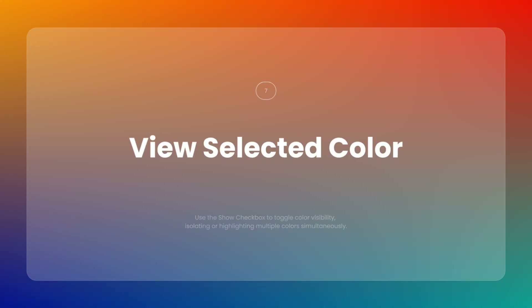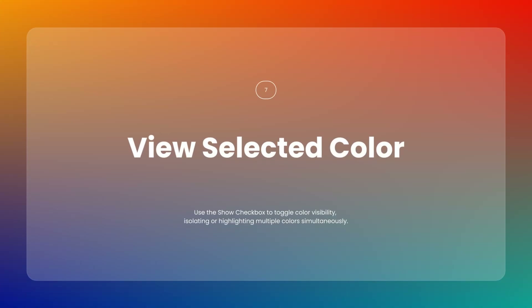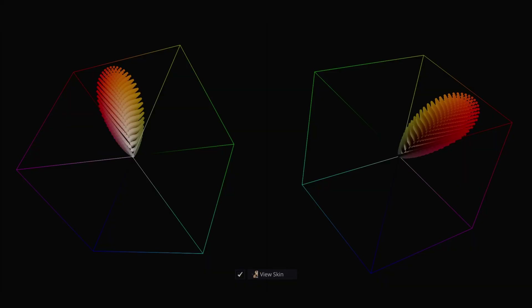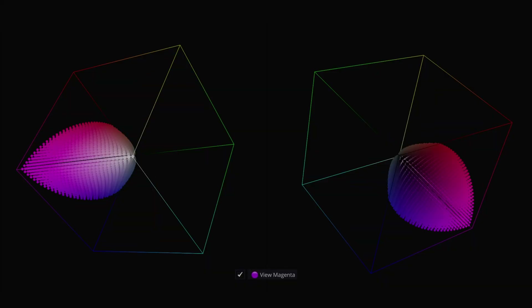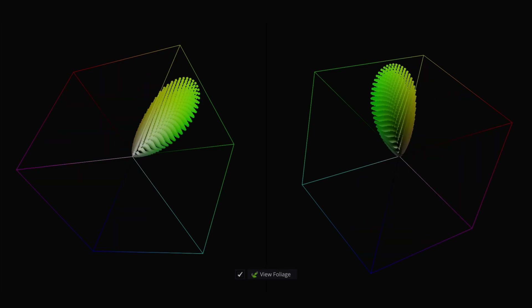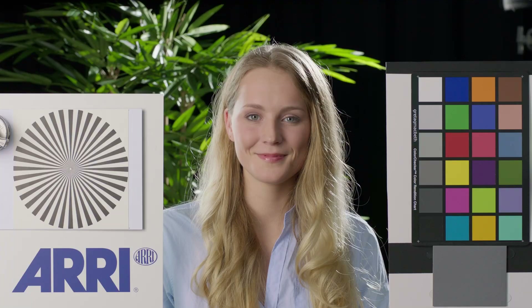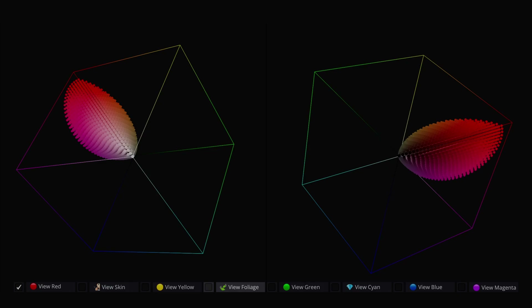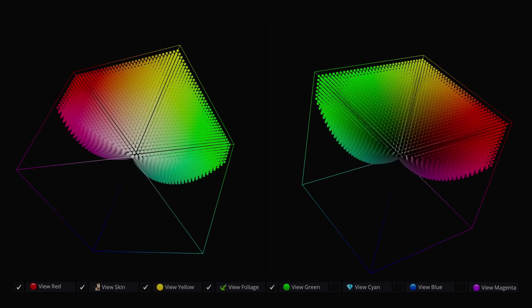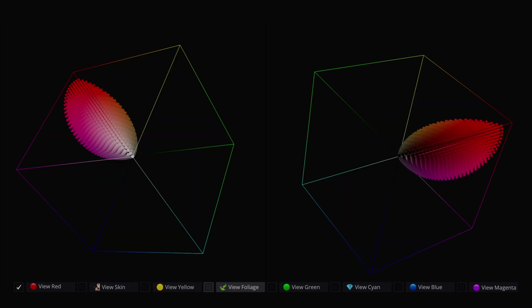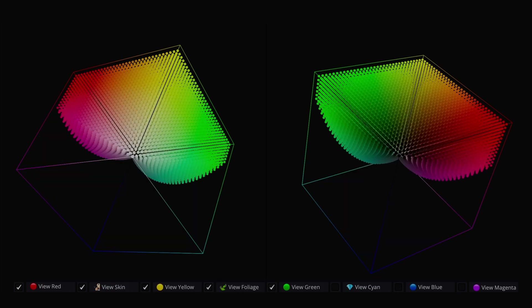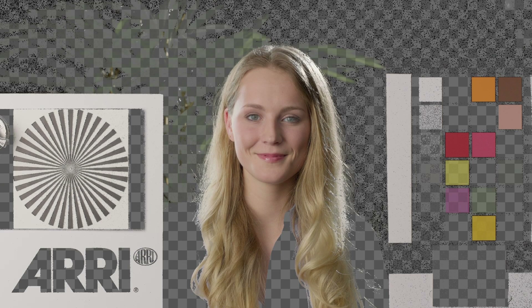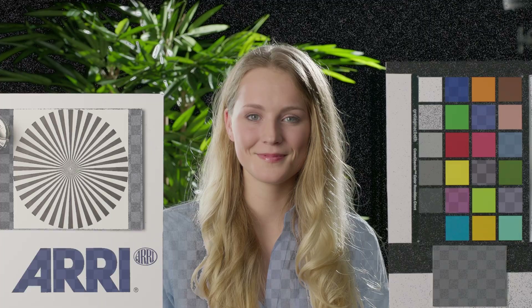The show checkbox for each selected color allows you to toggle the visibility of one or multiple colors at a time, giving you full control over which colors are highlighted. You can isolate a single color or view several simultaneously depending on your needs.